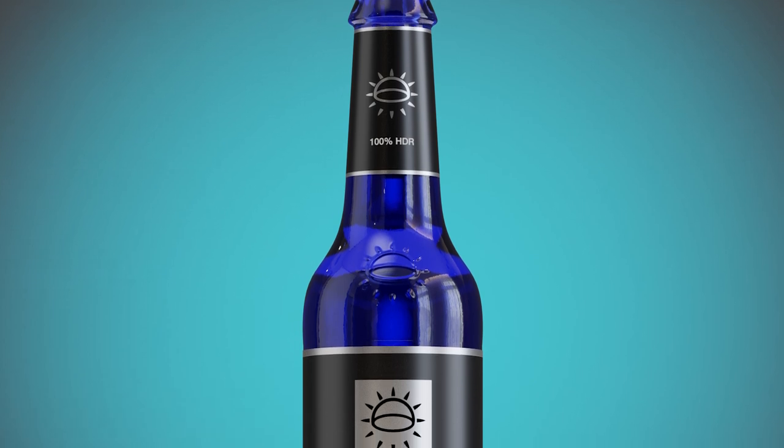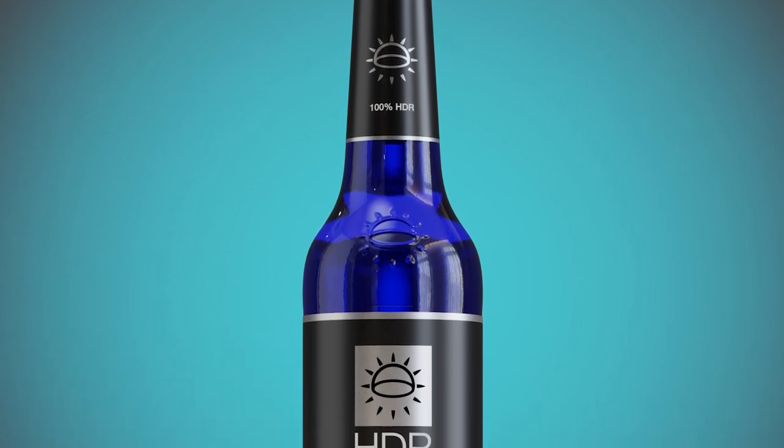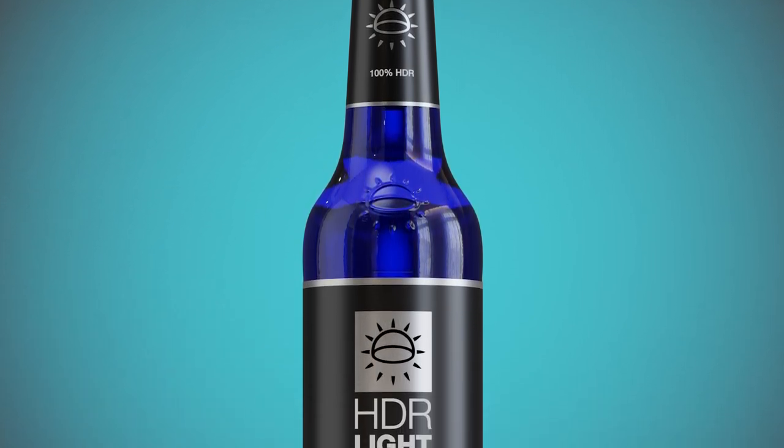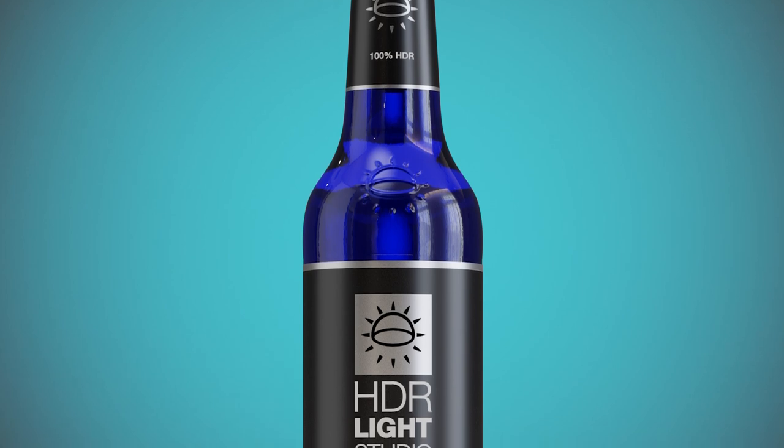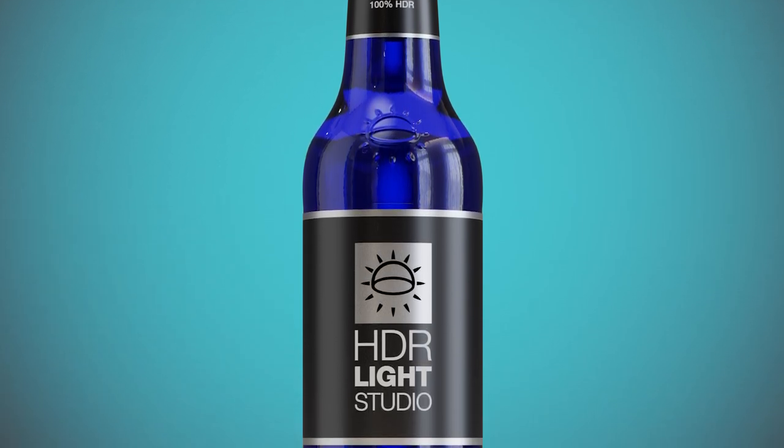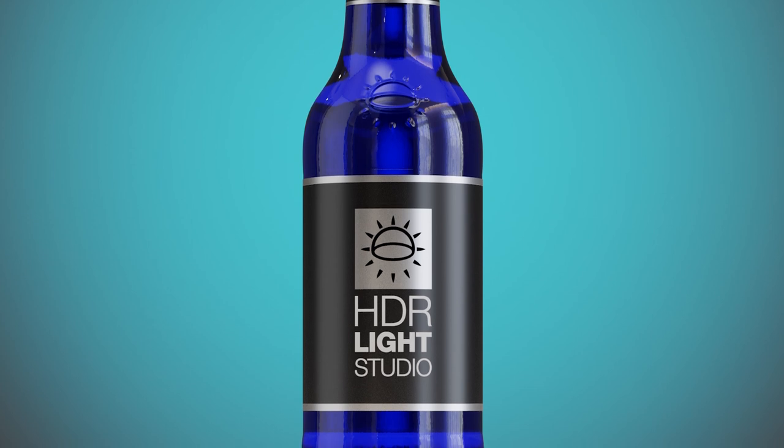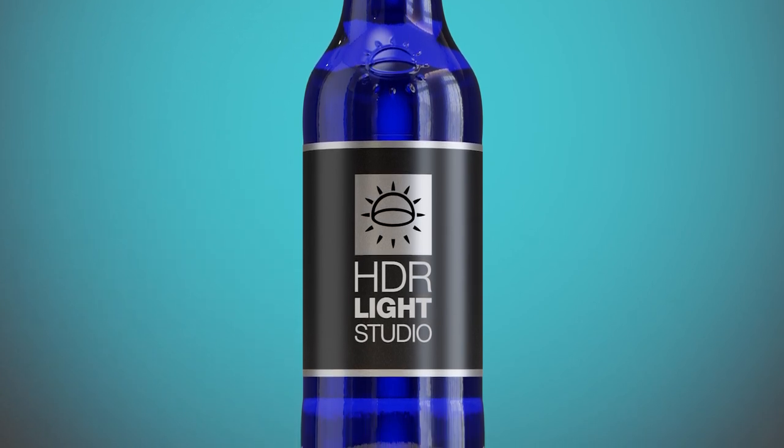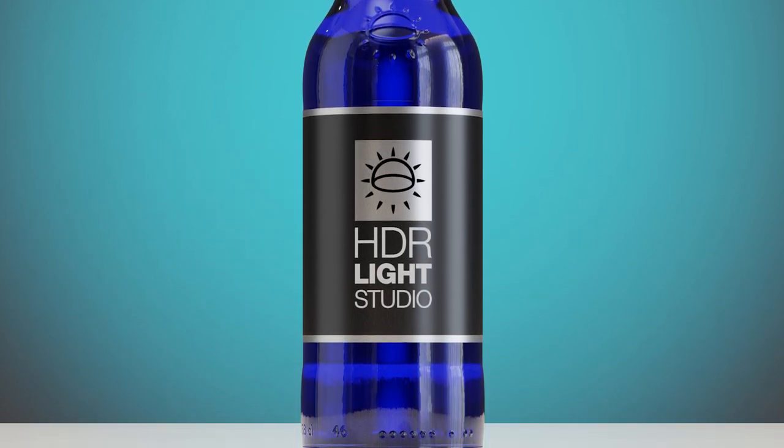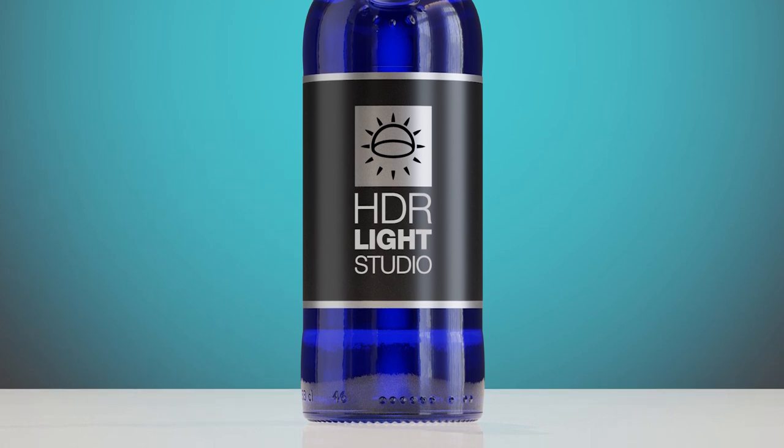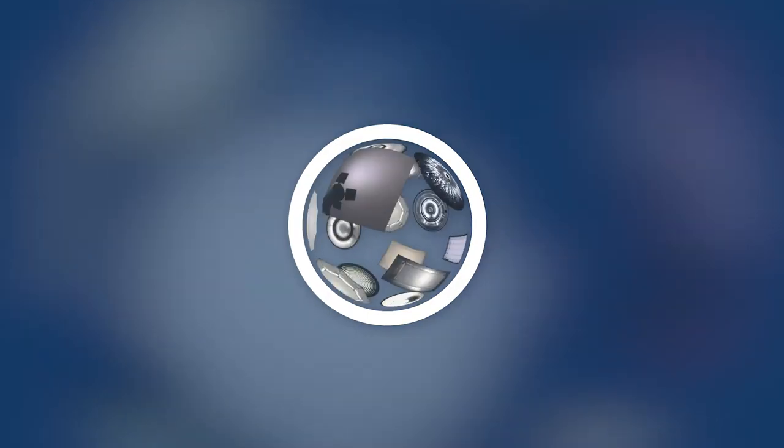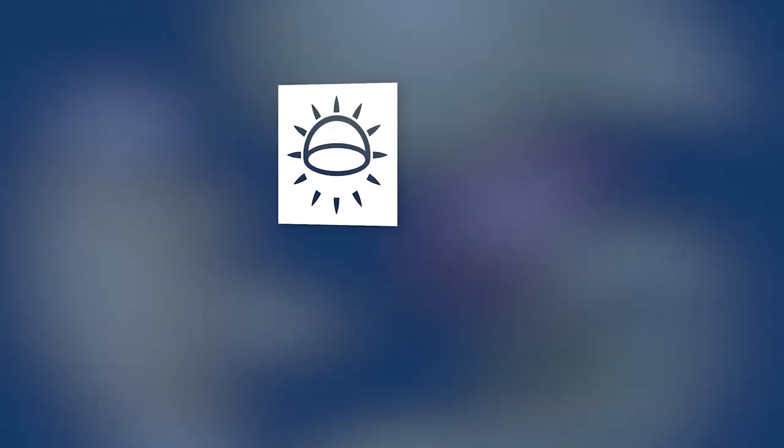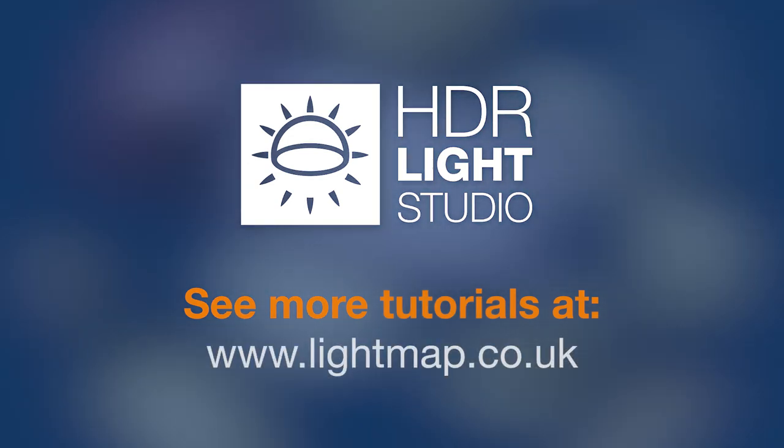We've learned a lot during this tutorial and I think you now have the skills to explore HDR Light Studio some more. You should be able to light one of your existing Blender scenes using HDR Light Studio and the methods shown here. Happy lighting. Thank you.